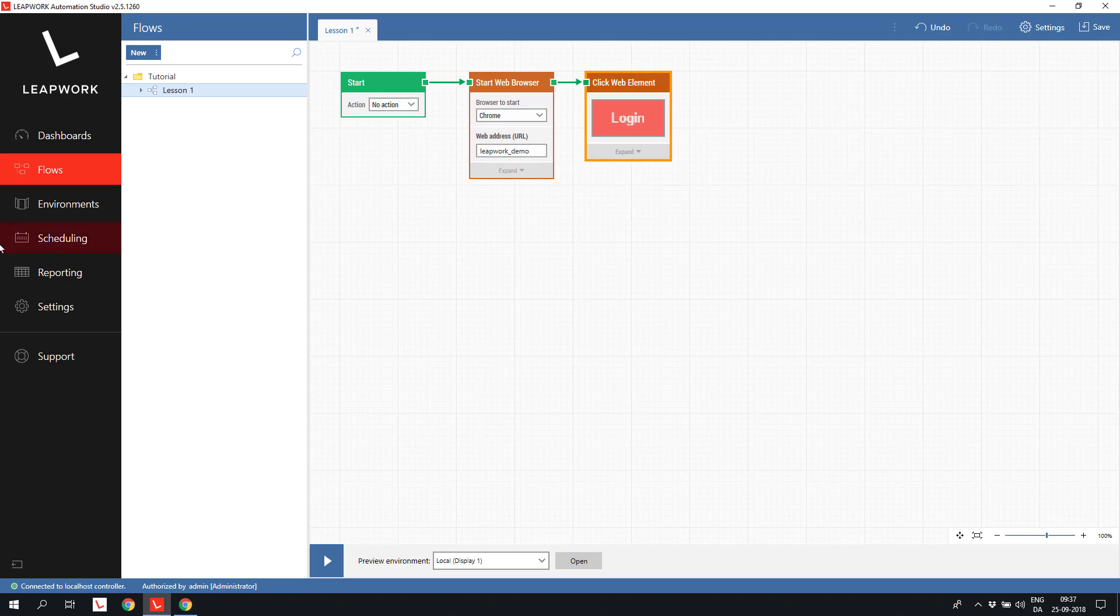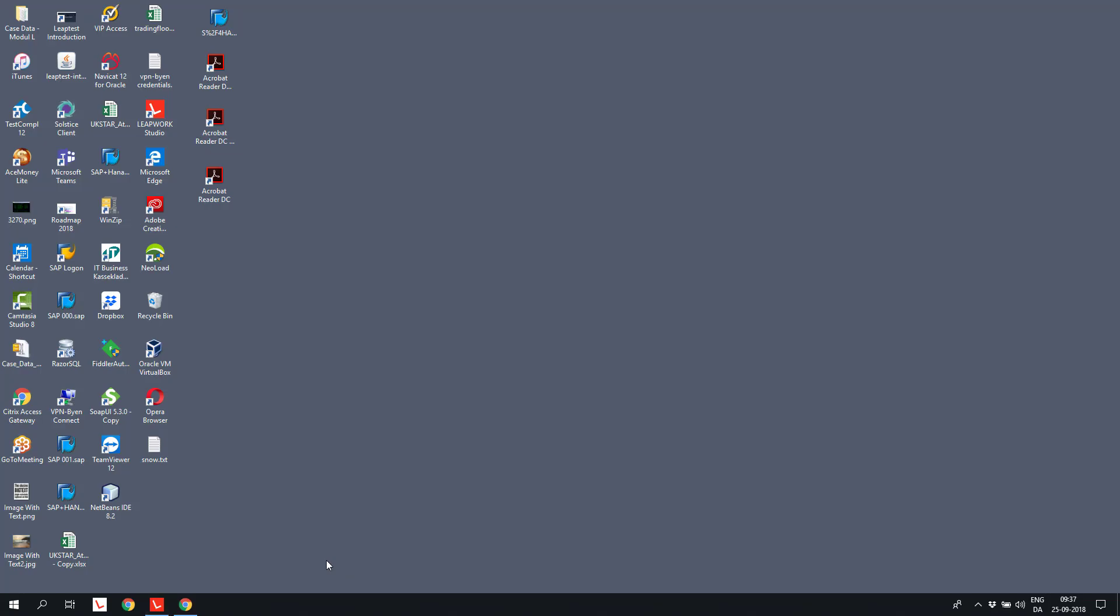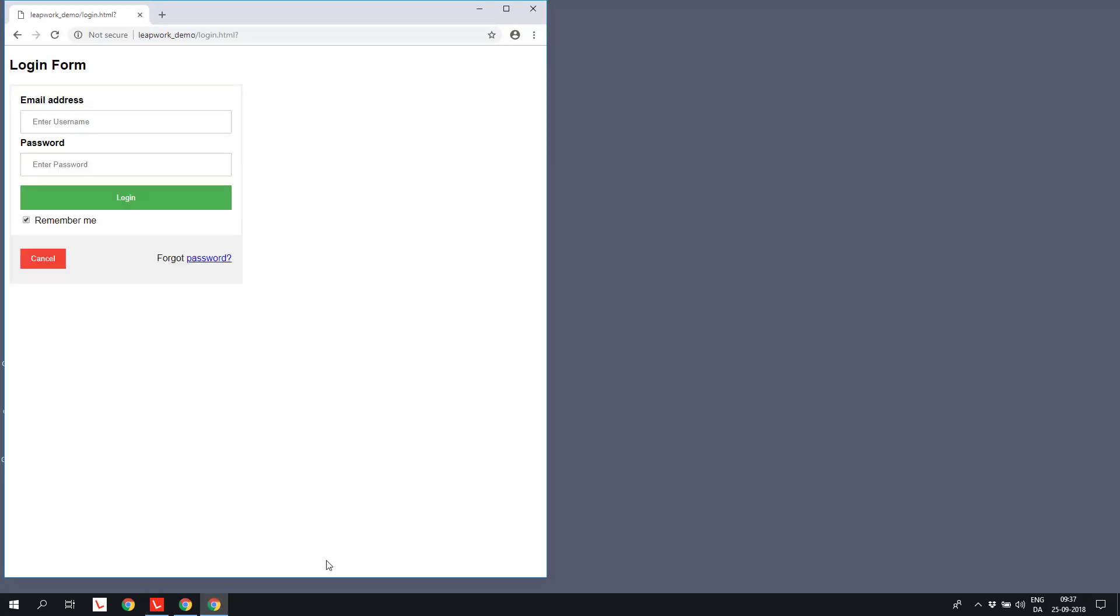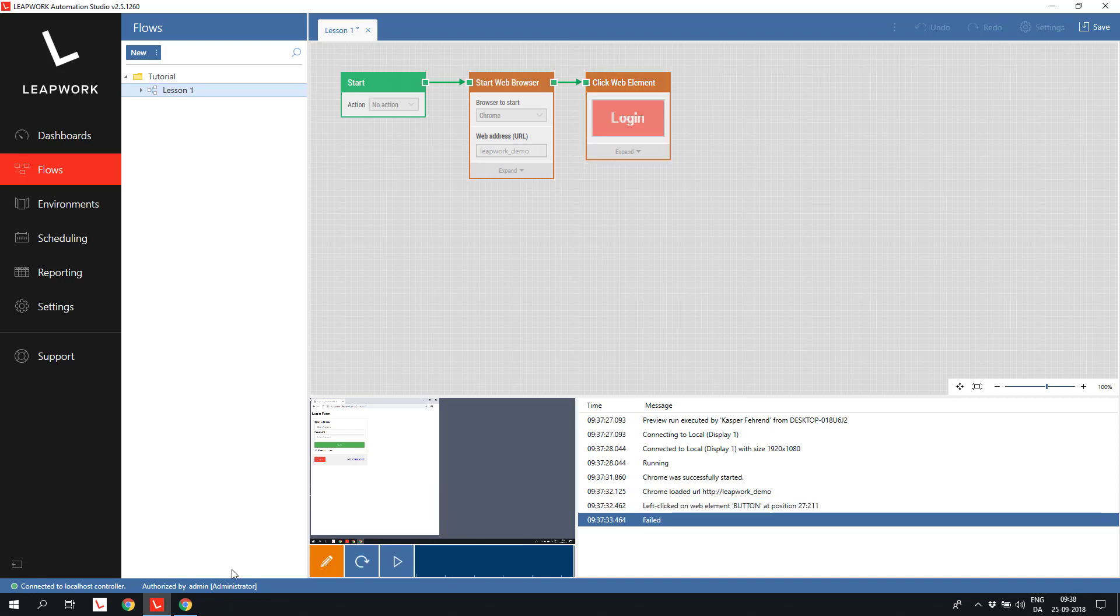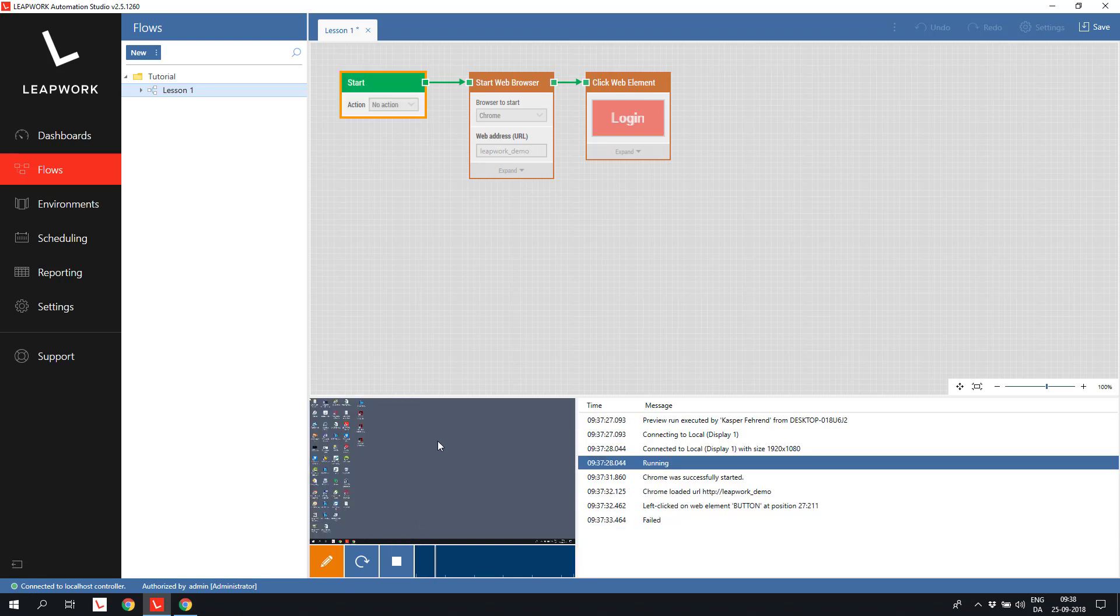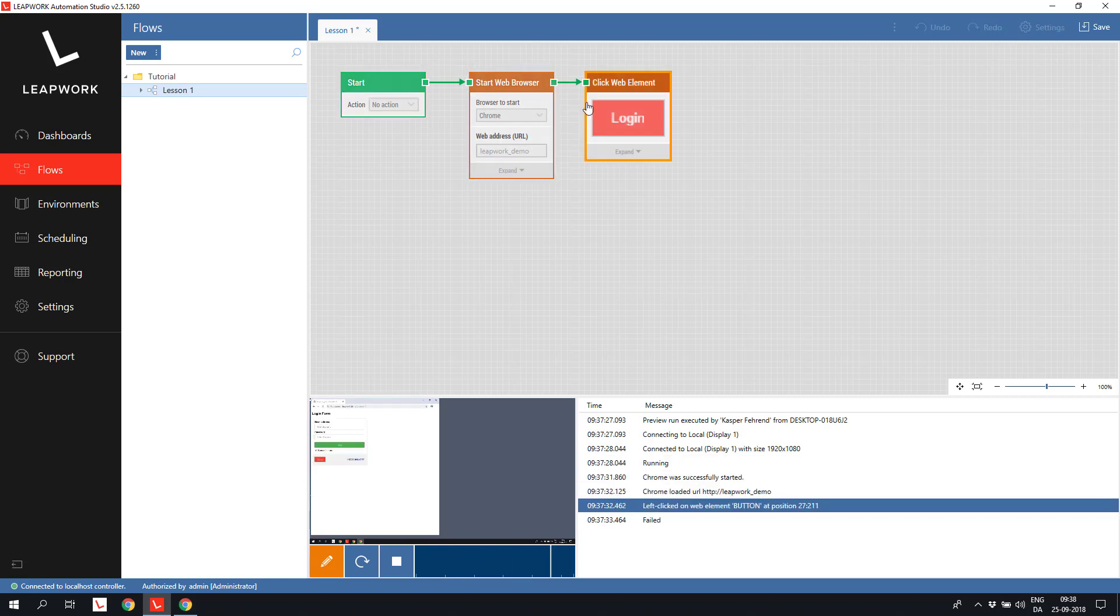Let's try to run the flow. It's called a preview run when we start the flow from the editor. After the flow has run, we get access to a video recording of the flow, and we can follow the execution of the flow by watching the orange border around the building block as the video plays.